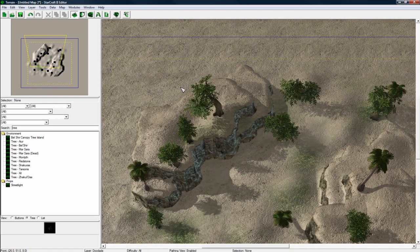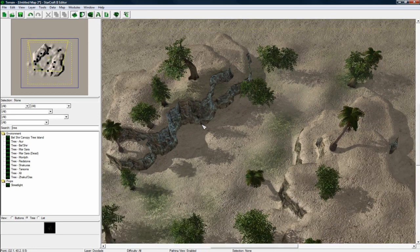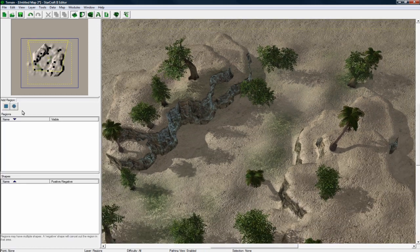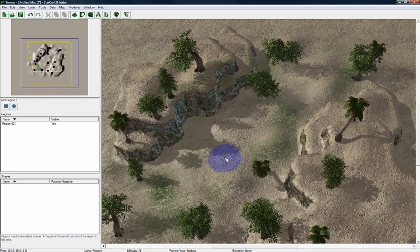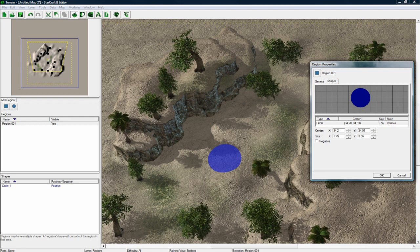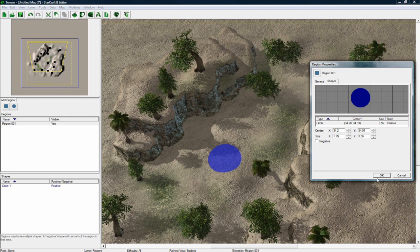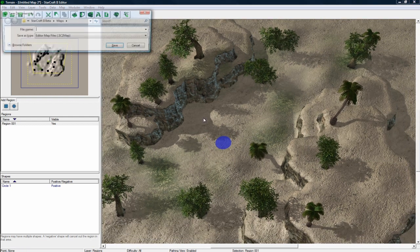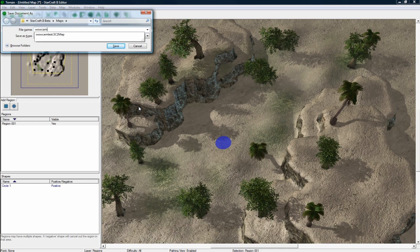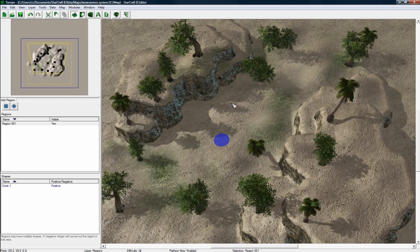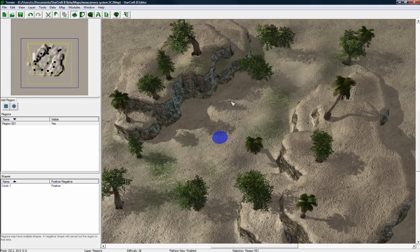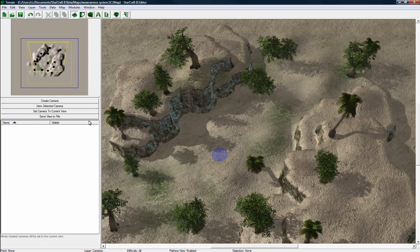What else are we doing here? Regions. I'll explain this later. Just create a circle region. Hit escape and then double click it. And change the size to 1.75. And I'm going to save and call this WoW camera system.